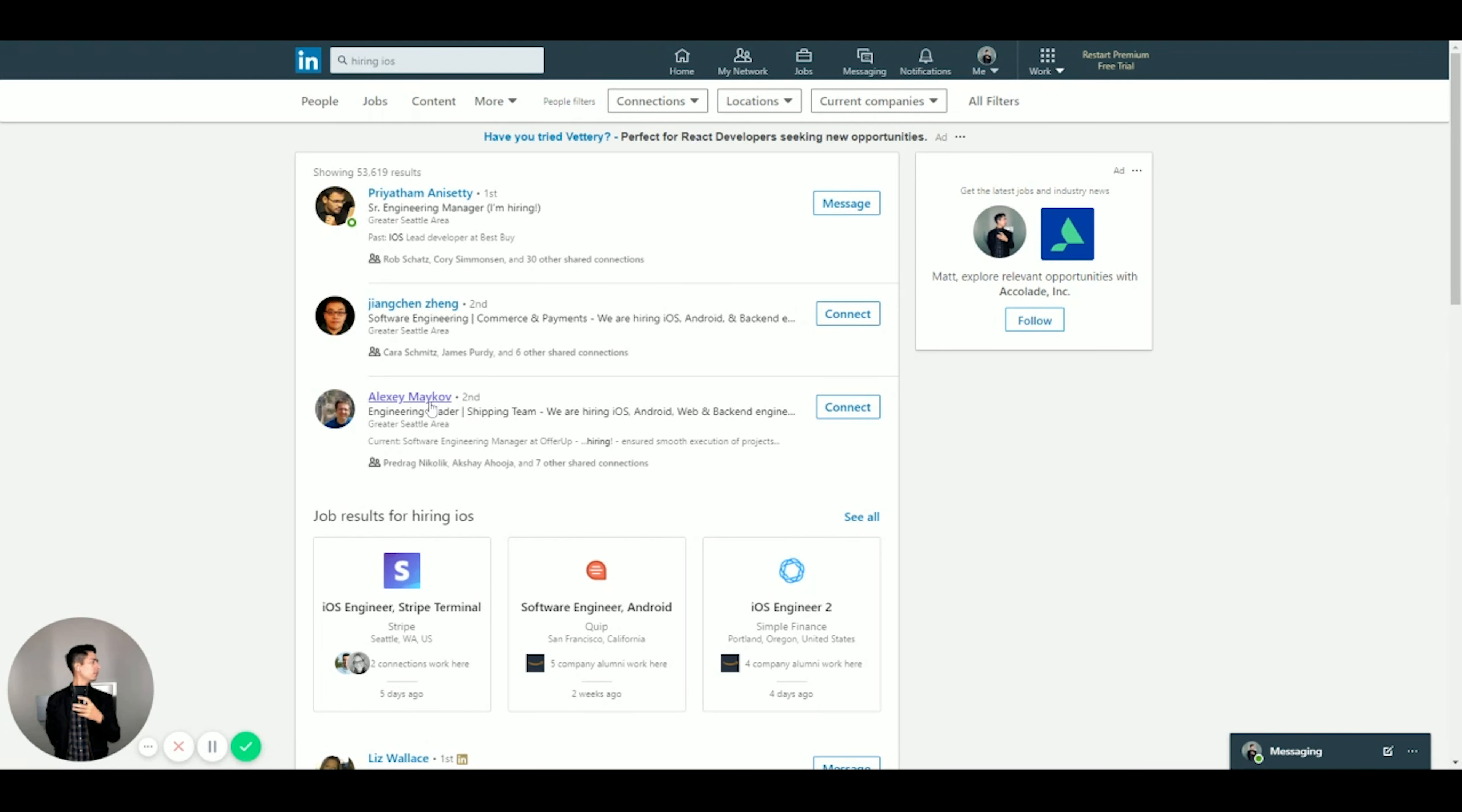As you can see right here, I already have this person's profile brought up because I found it kind of interesting. So we look at this guy Alex Maykov. So engineering leader, okay. He's not a recruiter, he's an engineering leader, so he's like a tech leader for a specific team at OfferUp. Software engineering manager, he's hiring at OfferUp.